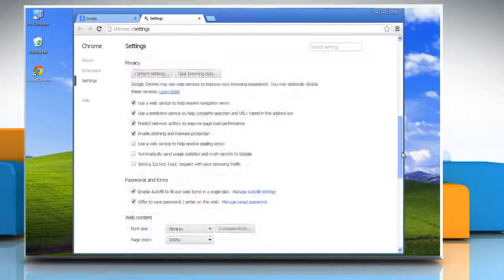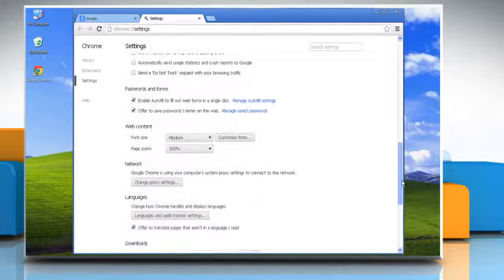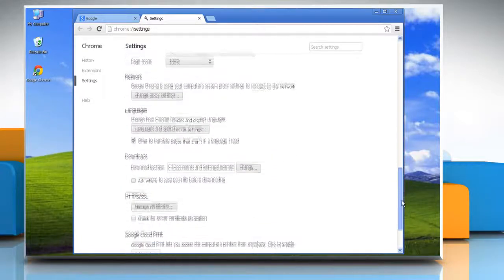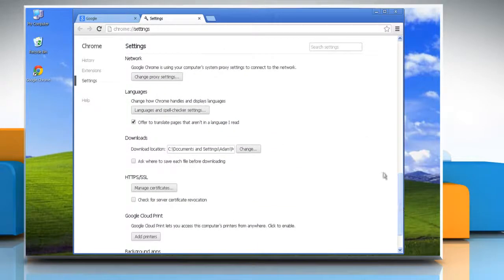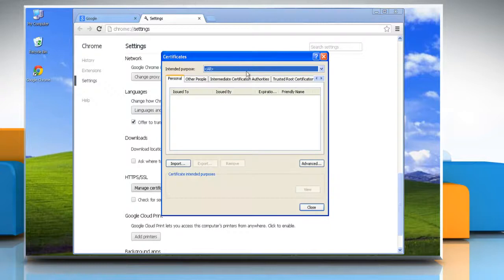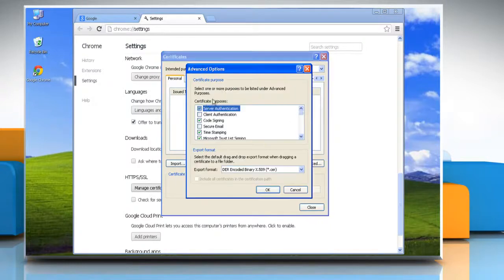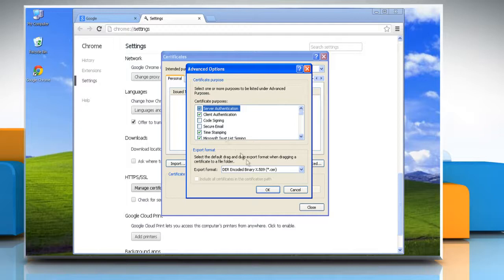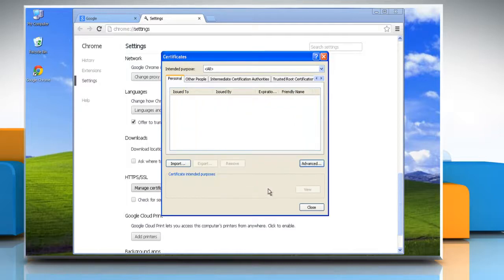Scroll down and go to the HTTPS/SSL section and click on manage certificates. Click on advanced and change the settings you want for certification. Click OK to confirm and then close the certificate window.